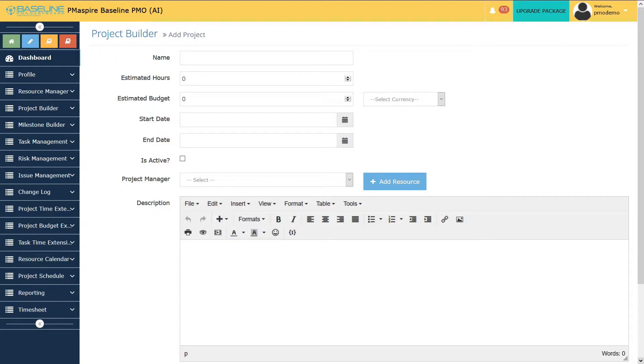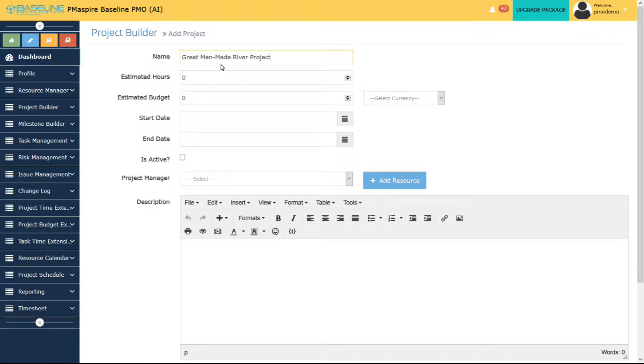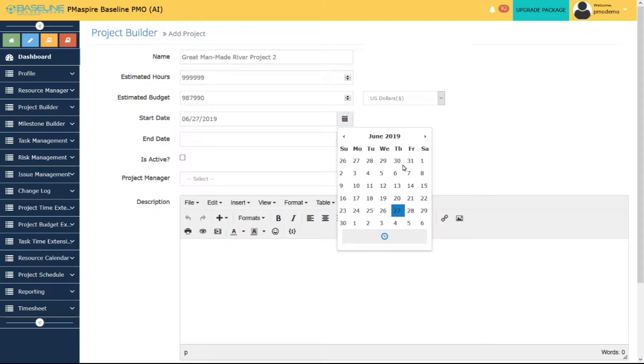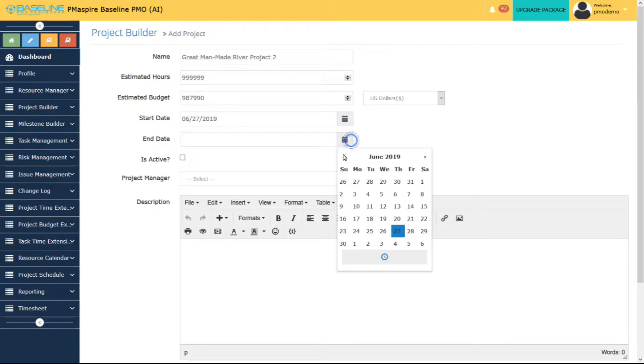System automatically generates project code. You need to put the project name, project estimated hours, budget, project start date, project end date, etc.